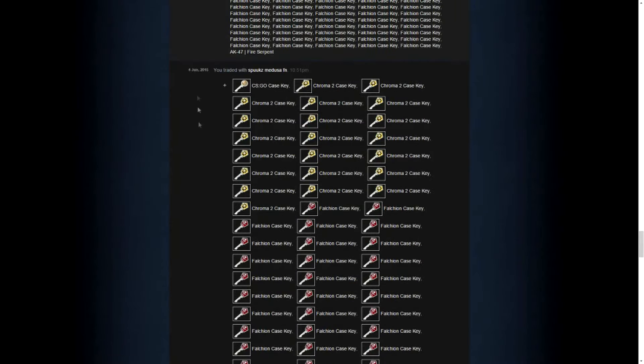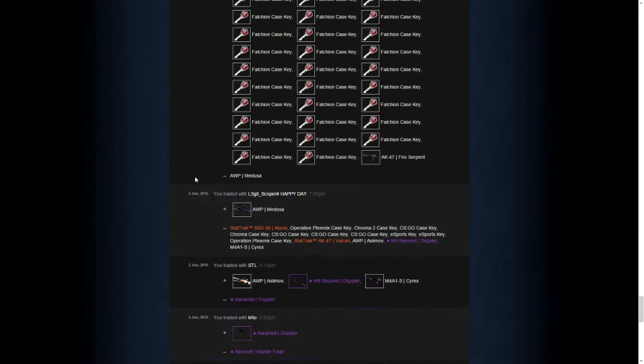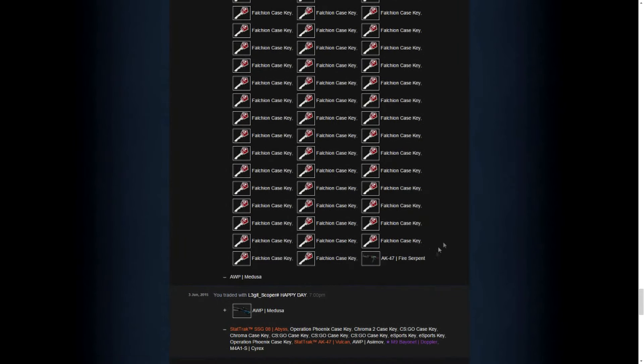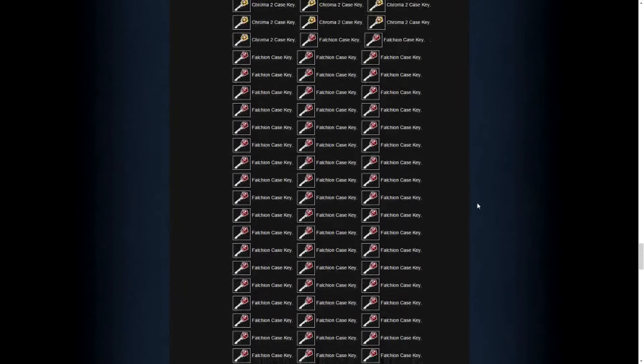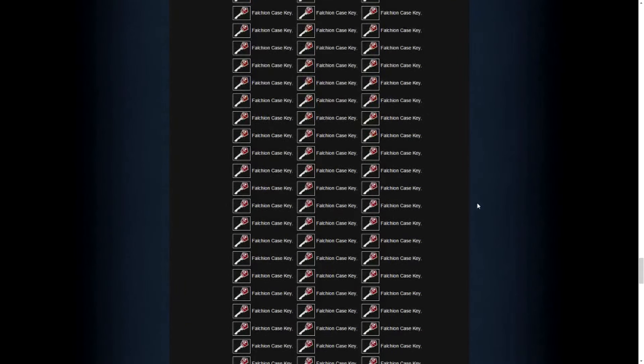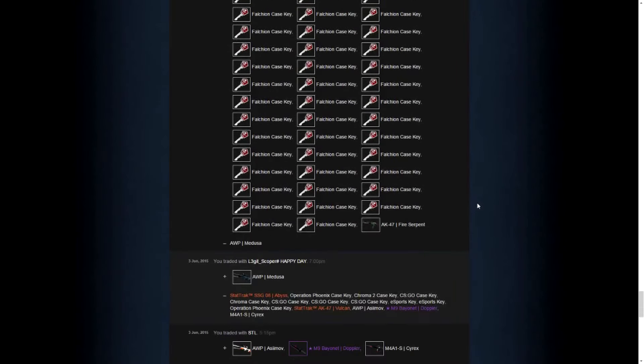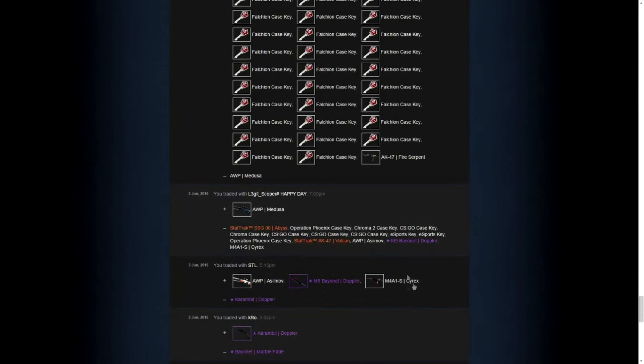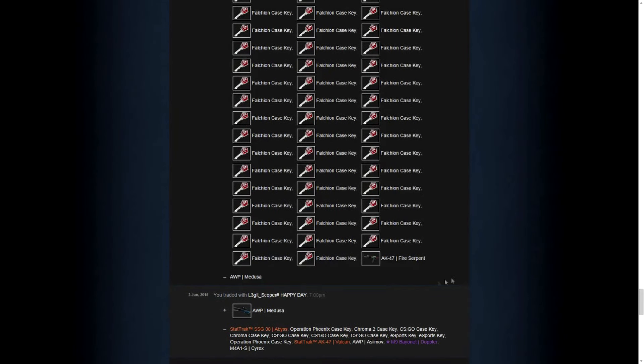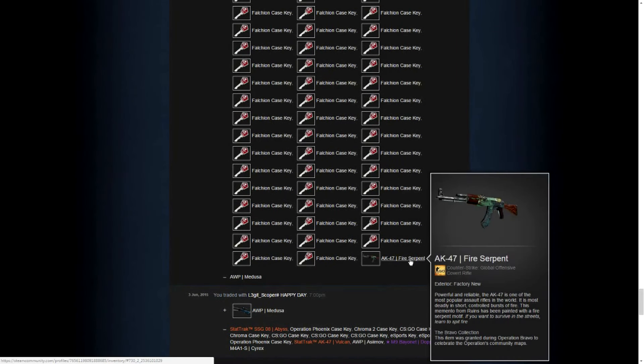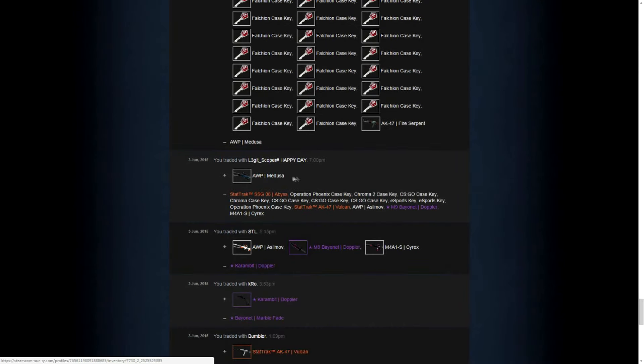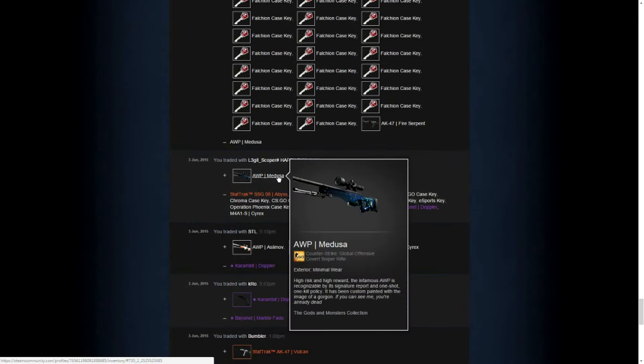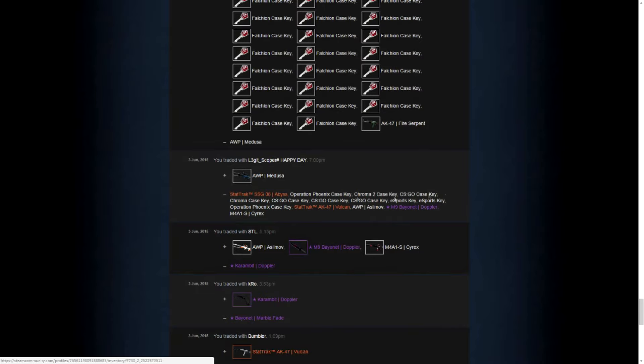Only one day later, I was able to sell the AWP Medusa for 170 keys, that's like almost my entire inventory, plus a Fire Serpent Factory New. So this trade already doubled our inventory in just one trade.